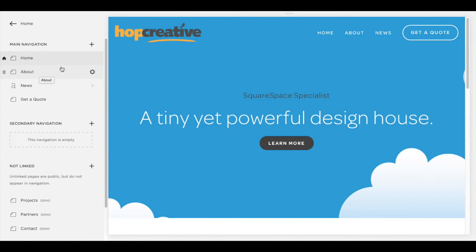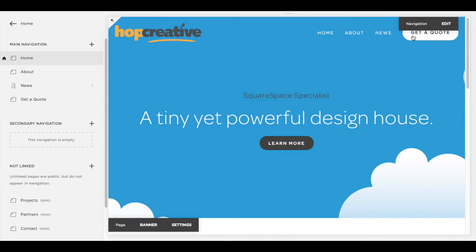Now your main navigation — Home, About, News, Get a Quote — is up in the top here, and this is where we want the drop-down menu.